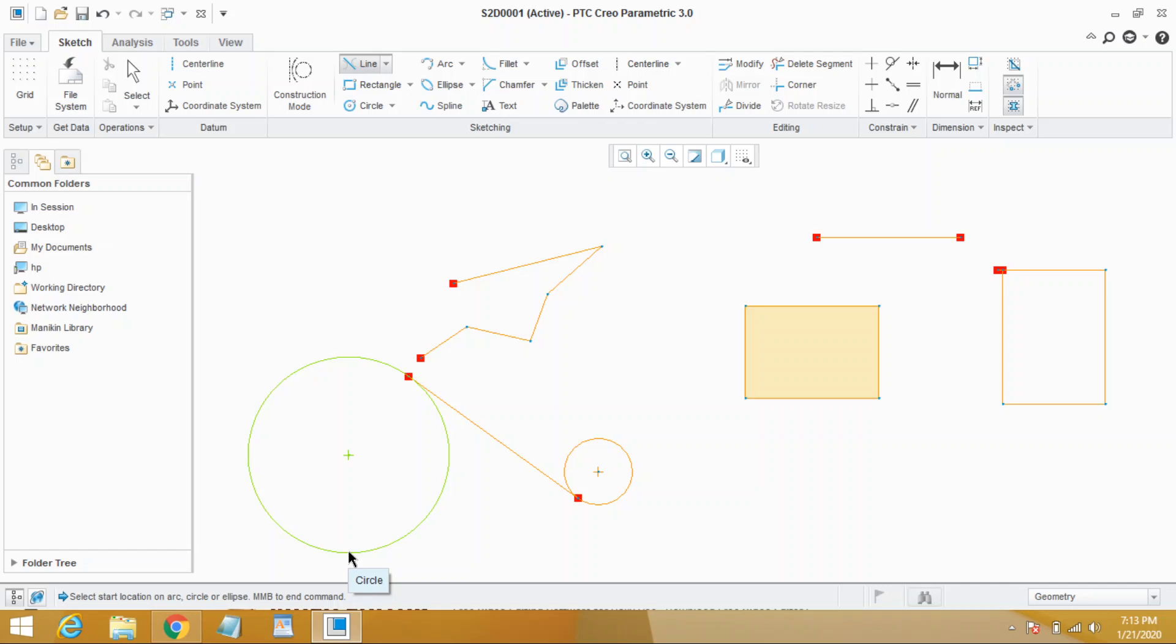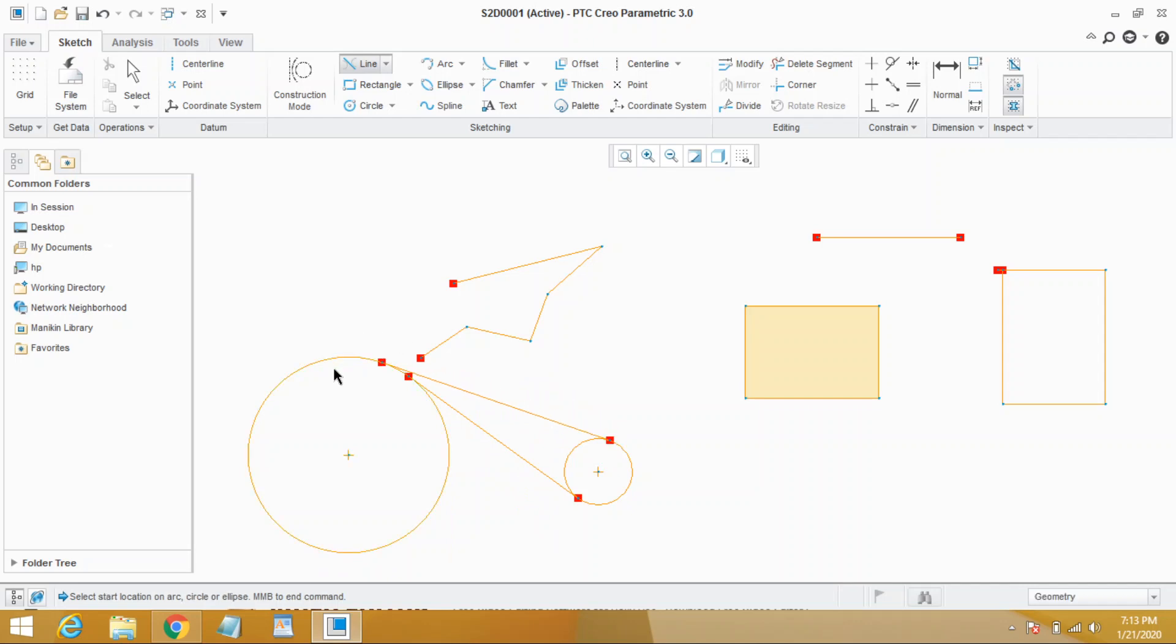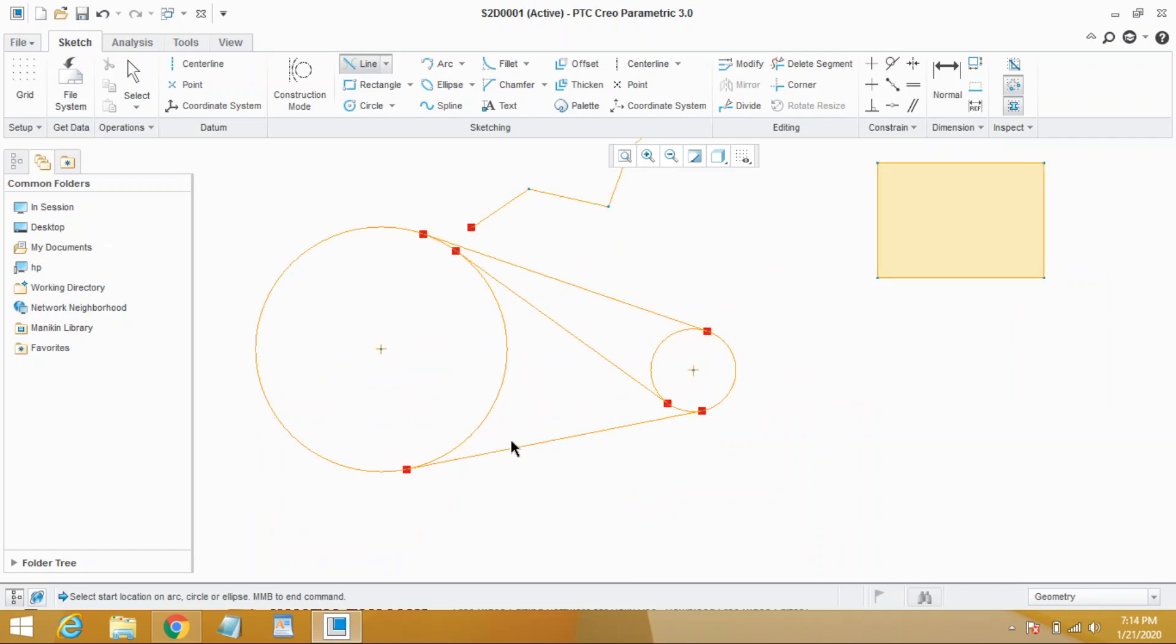Let's repeat it again. Click on the first circle and click on the second circle. This is our second line. Click on the first circle, click on the second circle. This is how a line tangent is drawn. You need two curves at least to draw a line tangent. So that's all.